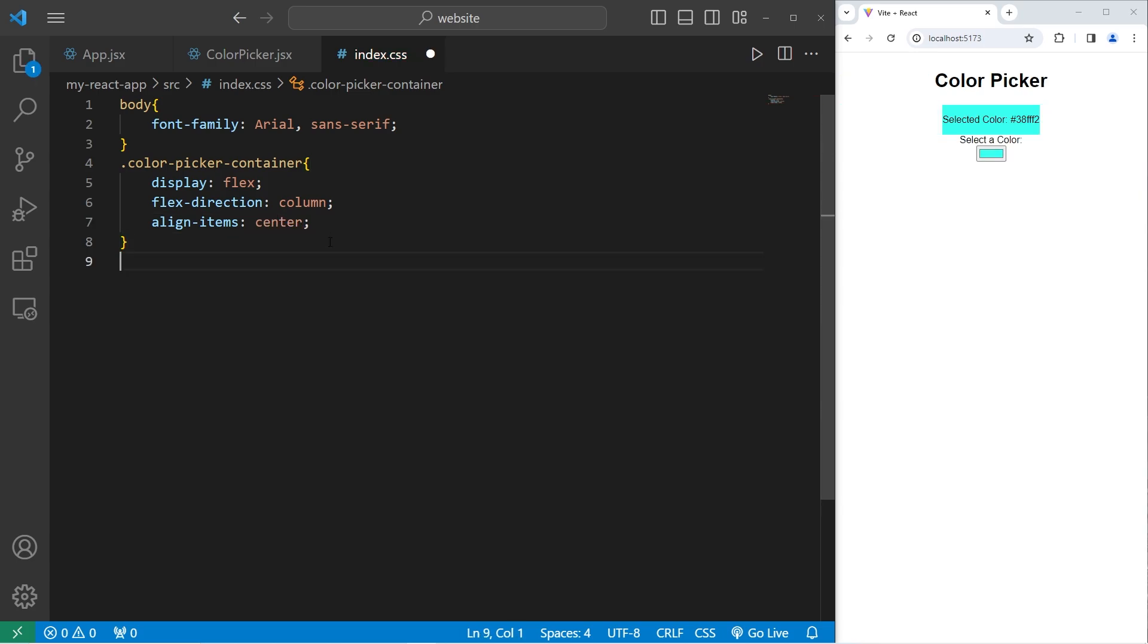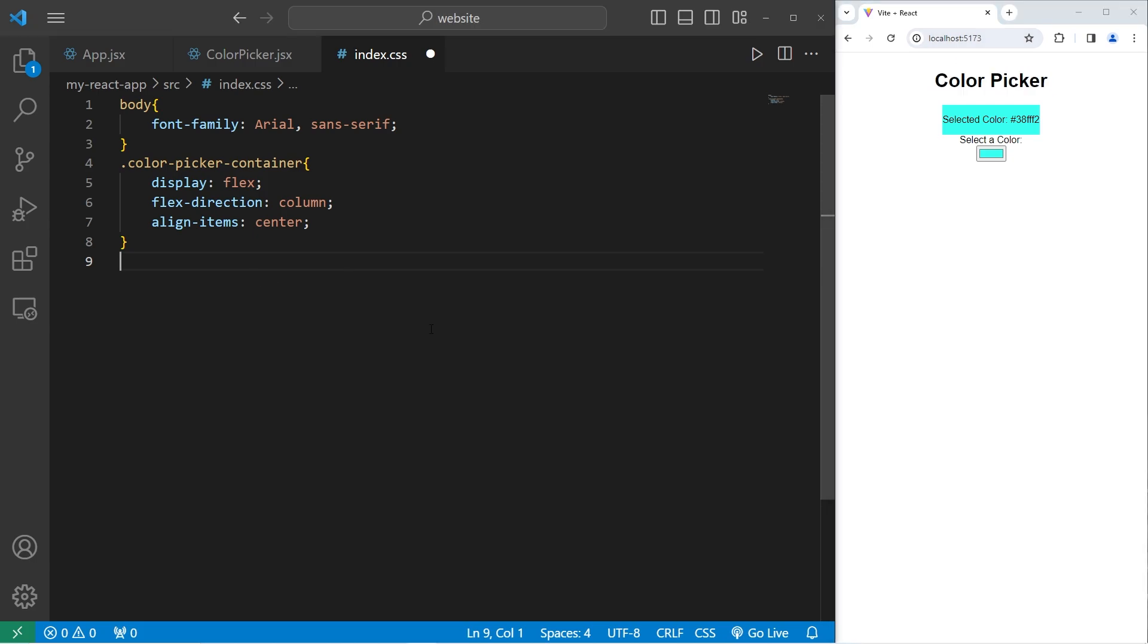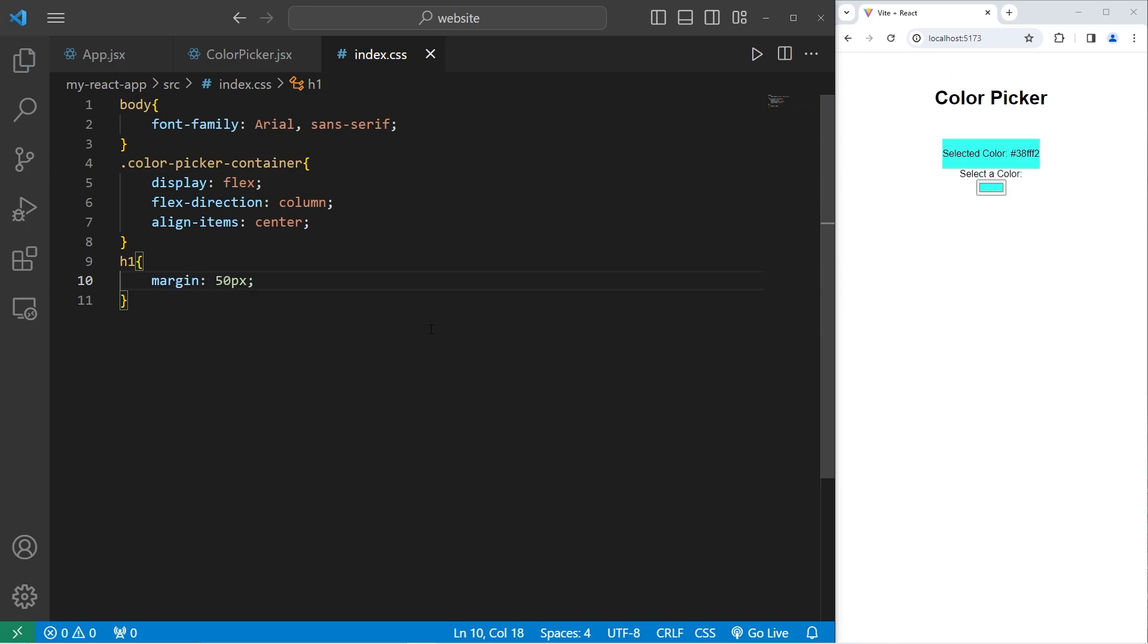Let's take our h1 element. That would be this heading. We are selecting h1. Let's add some margin of 50 pixels and increase the font size to 3rem.